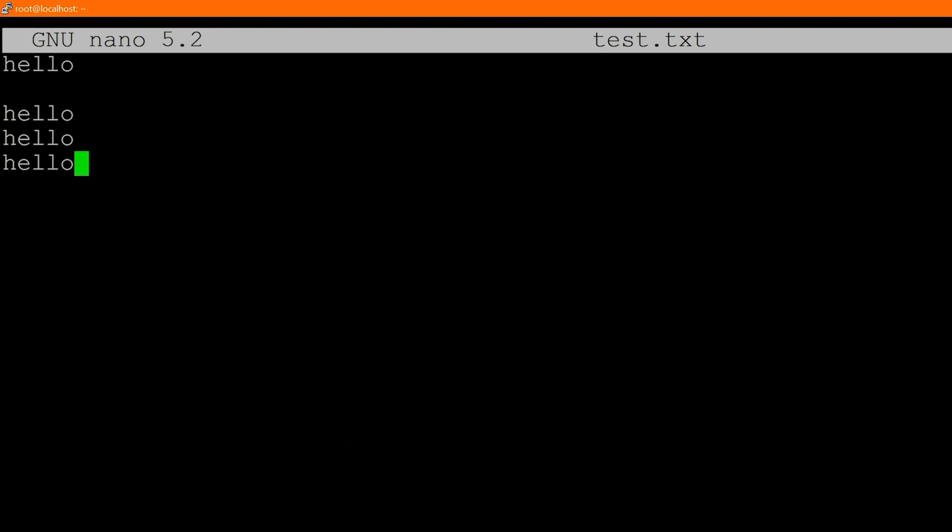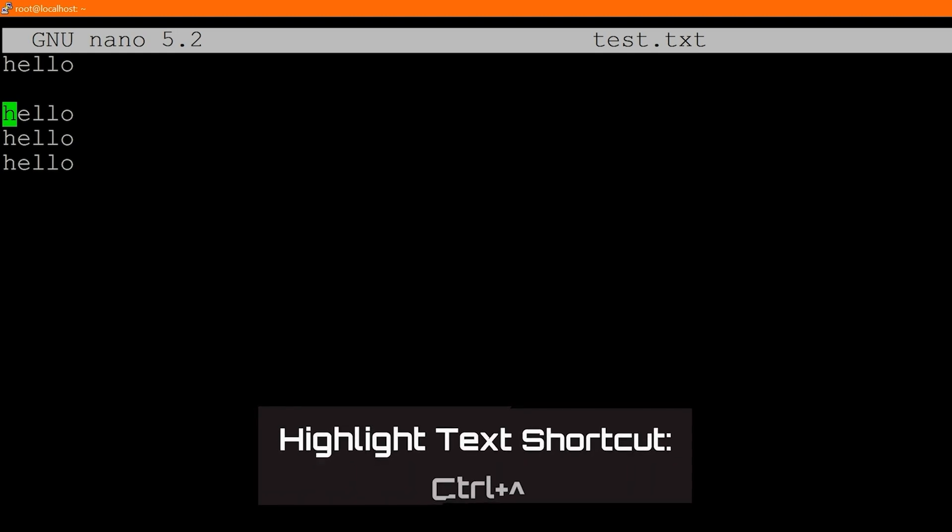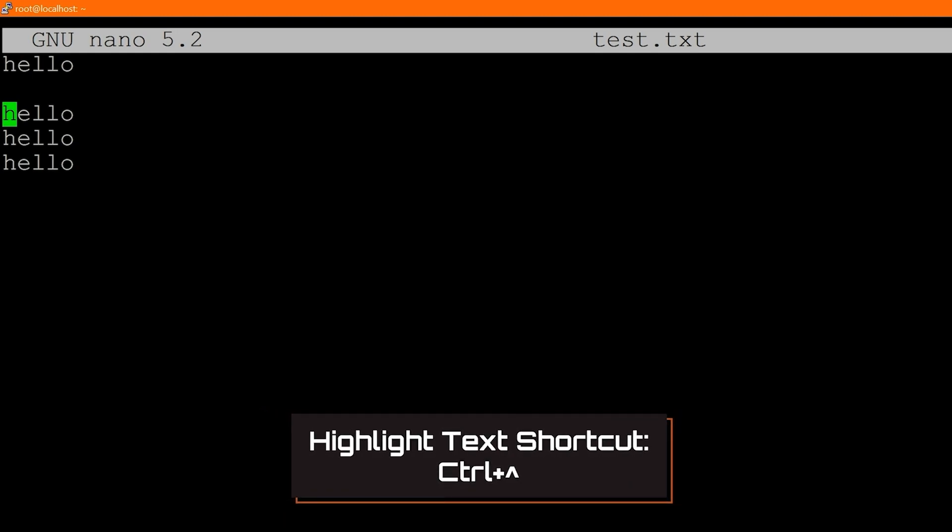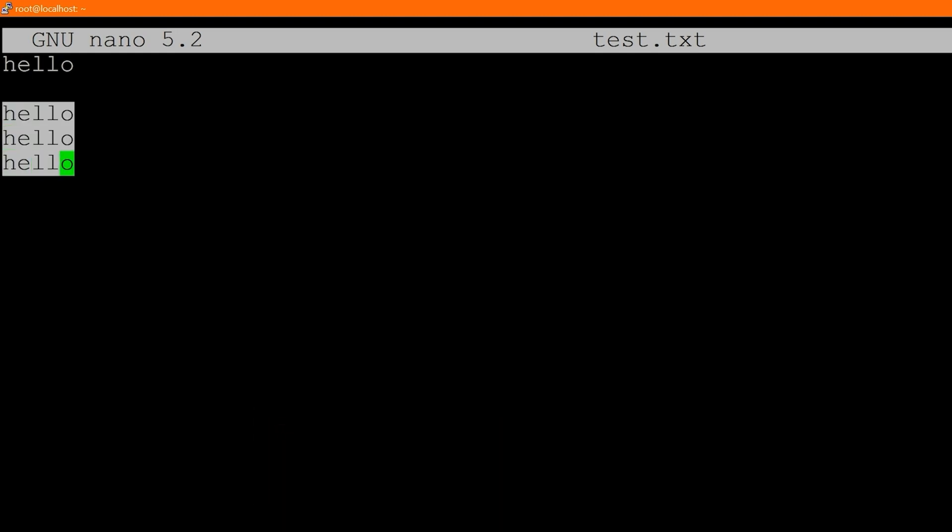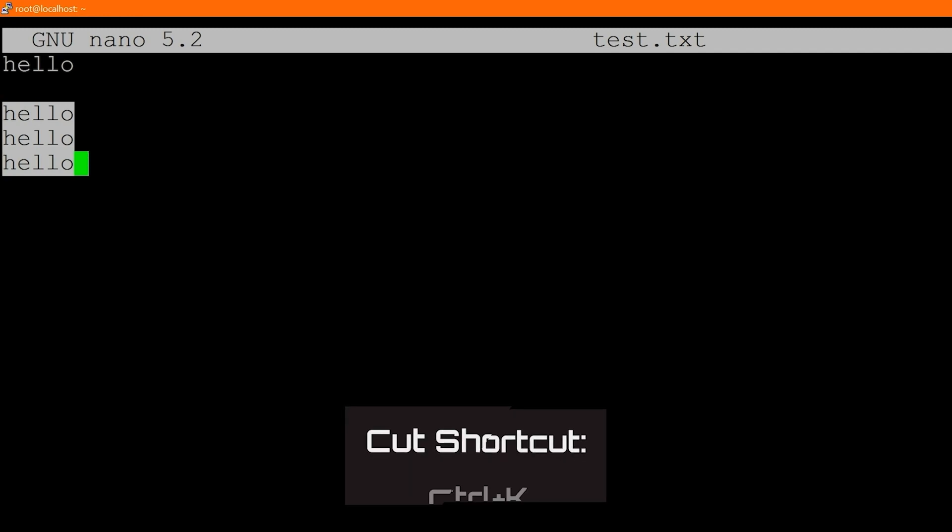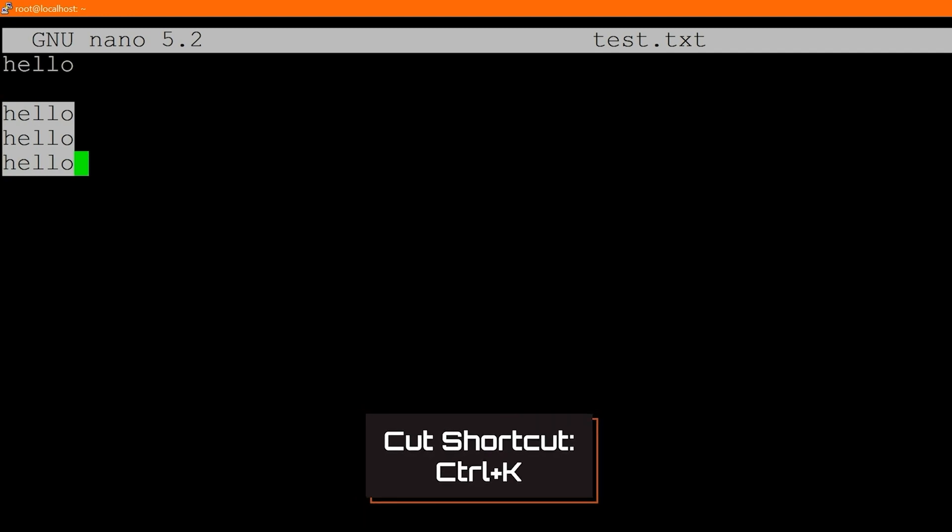And there's a ton of other shortcuts as well. Again, I'm not going to go through all of them, but another common one is the cut command. So if you wanted to cut some text out, in fact, let's just cut these three hellos right here. You're going to place your mark. So you're going to do control and then six or control and then hat, you're going to select what it is that you want.